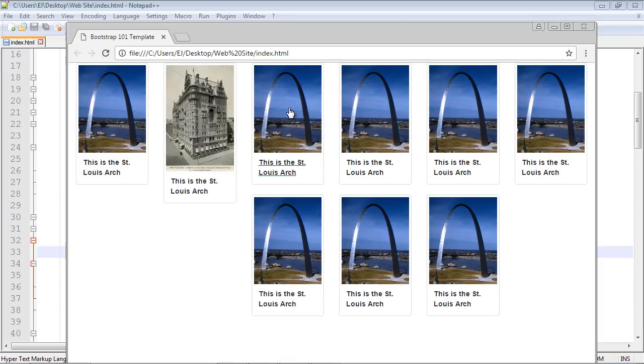The reason is that will slow down the load times of your web page. And especially when you're dealing with images, you always want to resize them beforehand, rather than have CSS do that. Because again, that will slow down your page load.